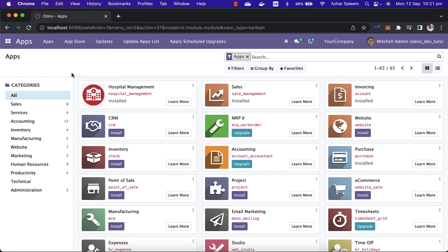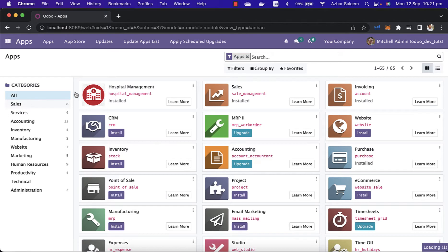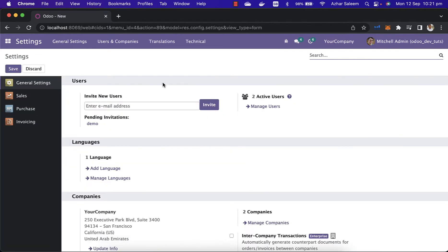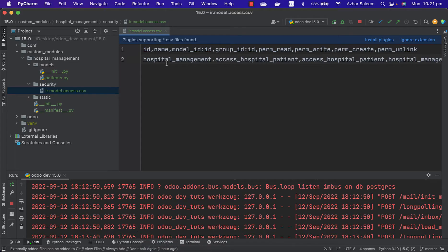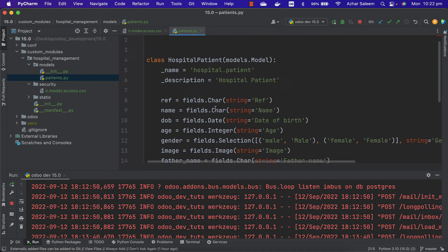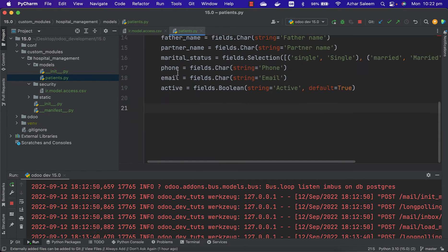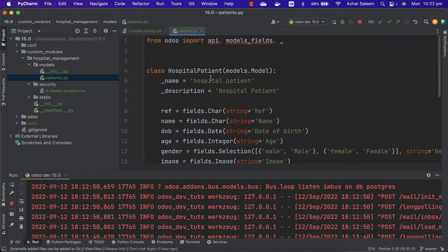Hello guys, welcome back. In this video tutorial we'll see how to create our database model or view our existing models in Odoo. Before, we created the patients.py file inside. We have a model database model here. The name is hospital.patient.